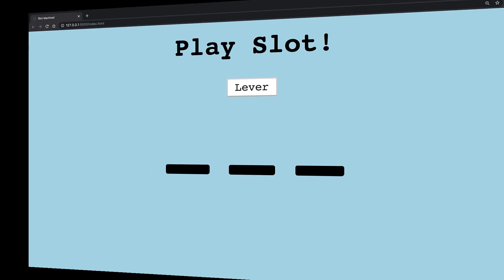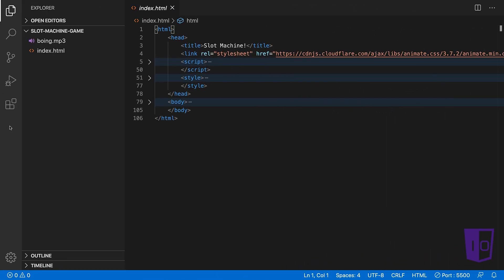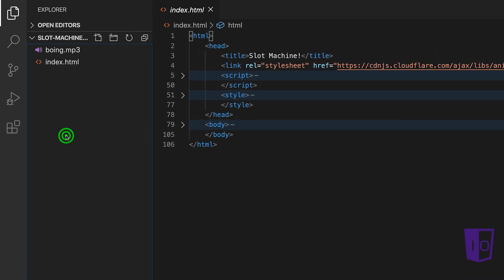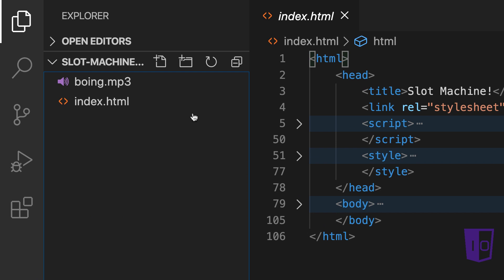Let's get to the code. Here, we are using VS Code to code our game. To the left, you can see the two files we will need to code our game.